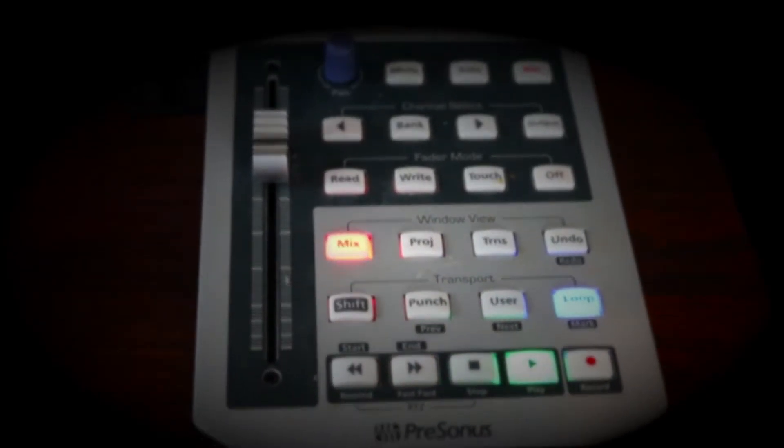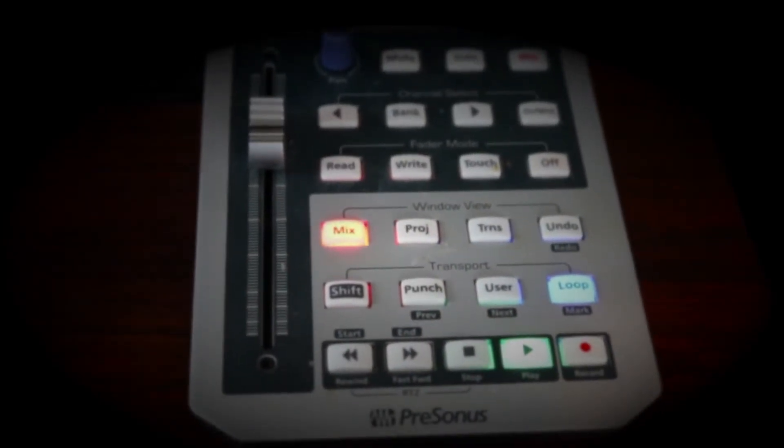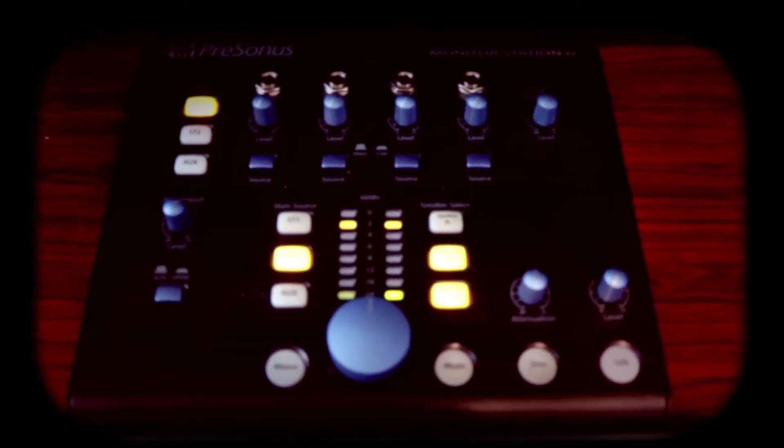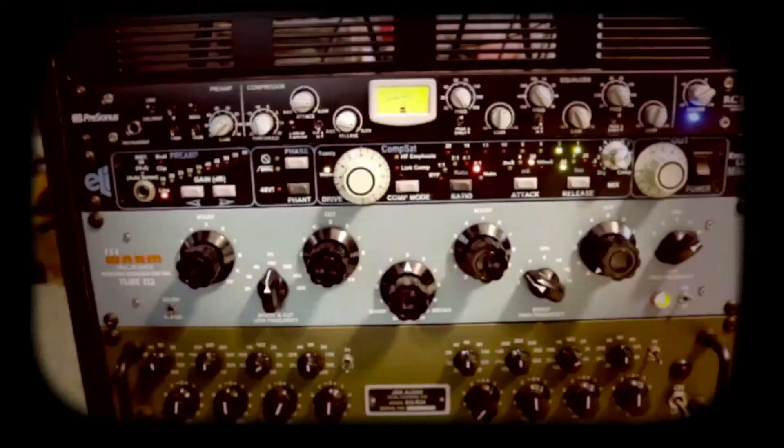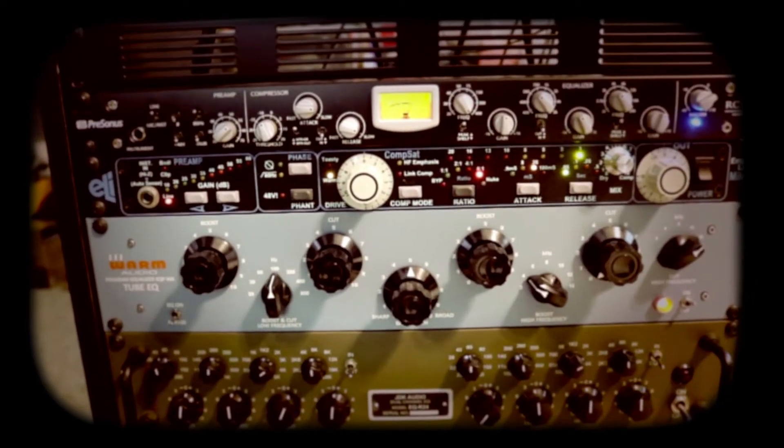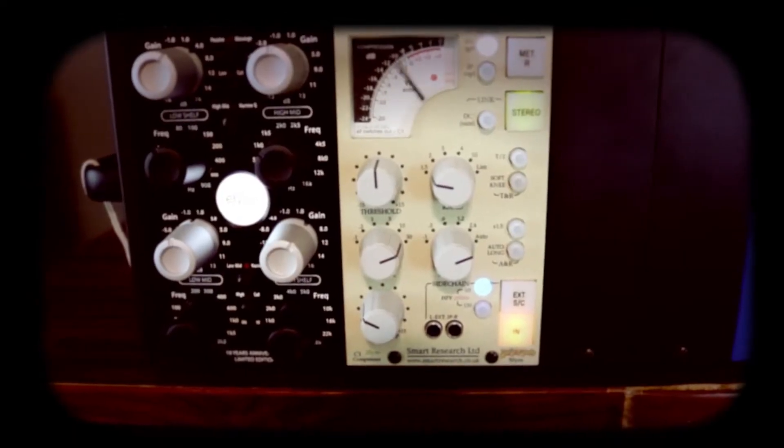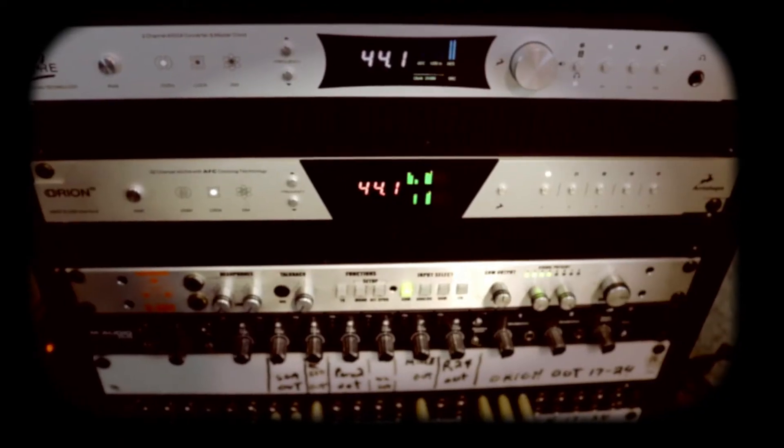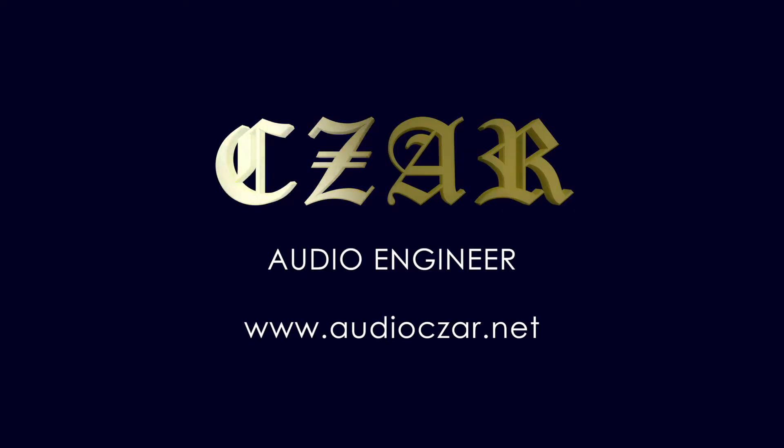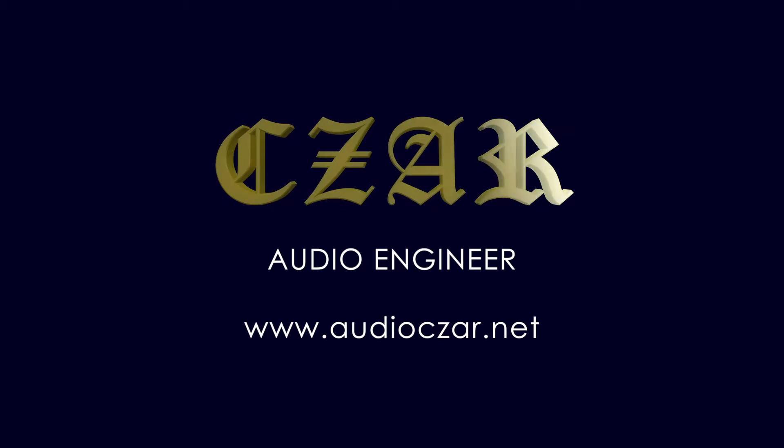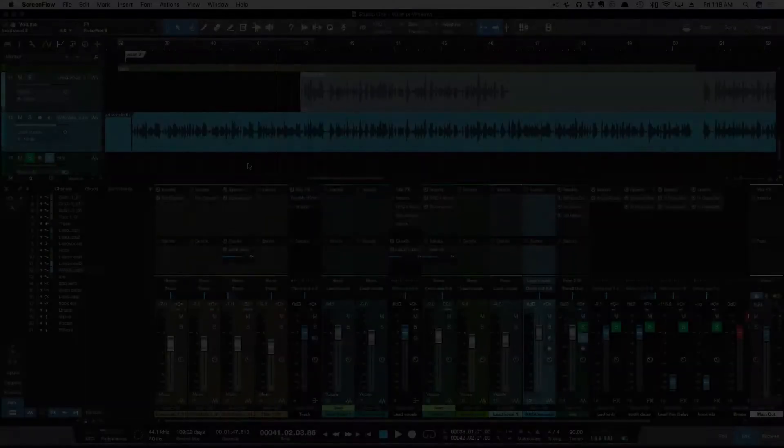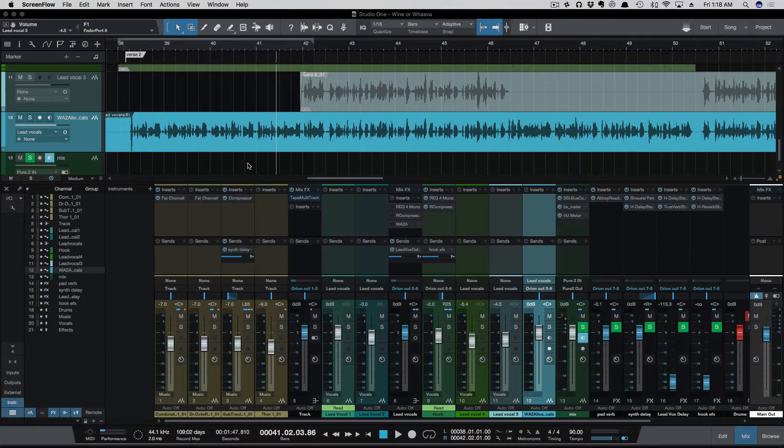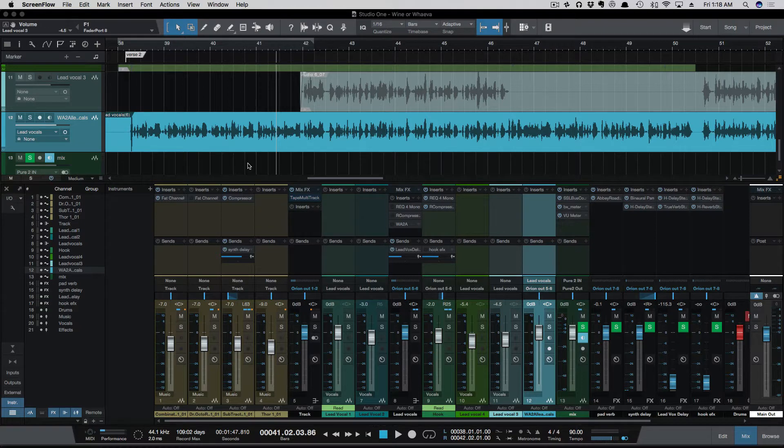My man Zara makes tracks like this. What's going on y'all? I want to show you how to set up automation on the PreSonus Fader Port 8.